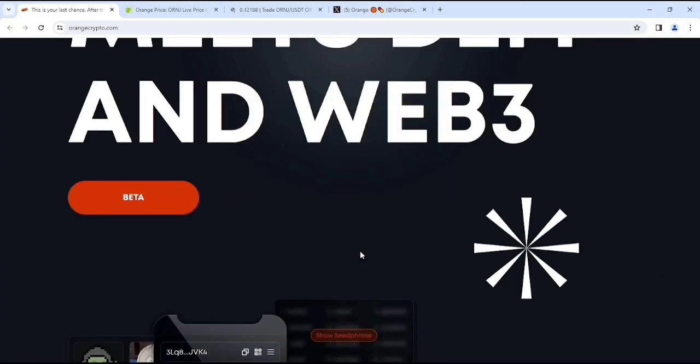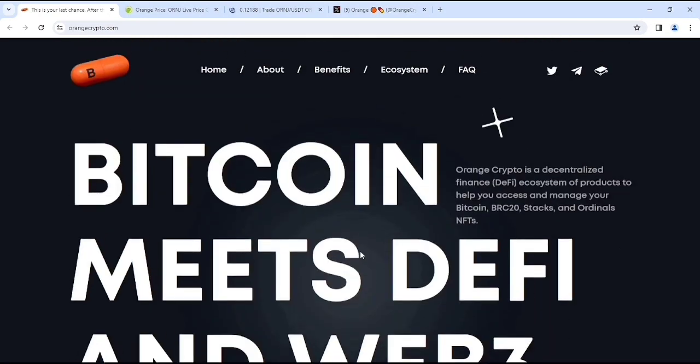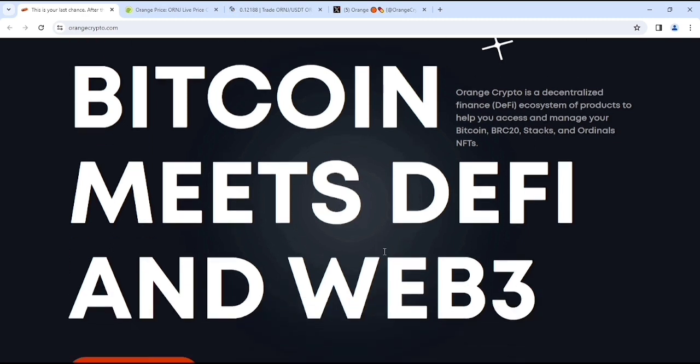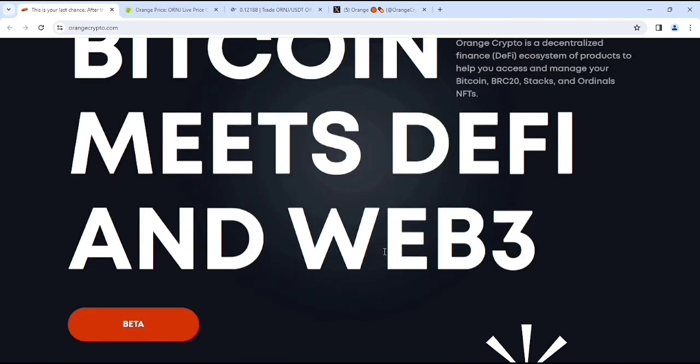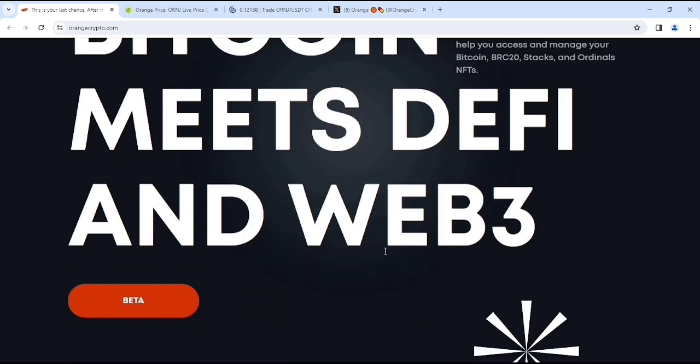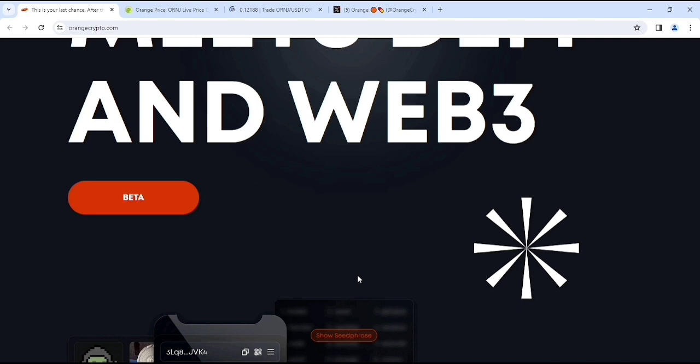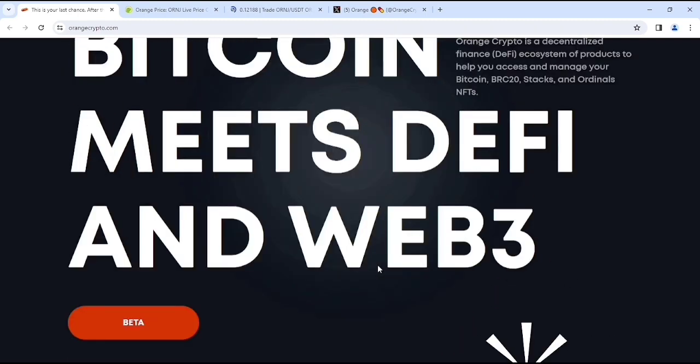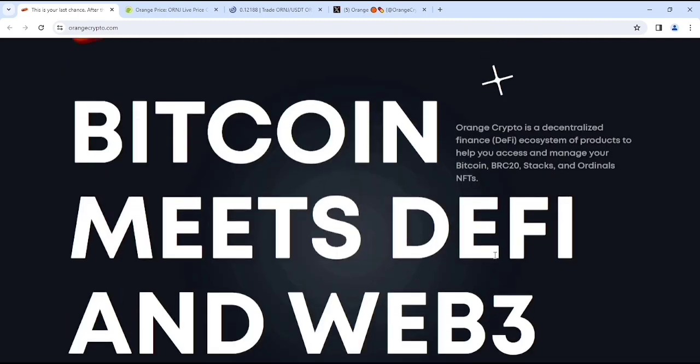Okay, so in this video we are going to review and look at Orange Crypto. So what is Orange Crypto? Orange Crypto is a decentralized finance ecosystem of products to help you access and manage your Bitcoin, BRC20 stacks and Ordinal NFTs. It's obviously a great project. And here you can see something more. And as I said at the first, Bitcoin meets DeFi and Web3.